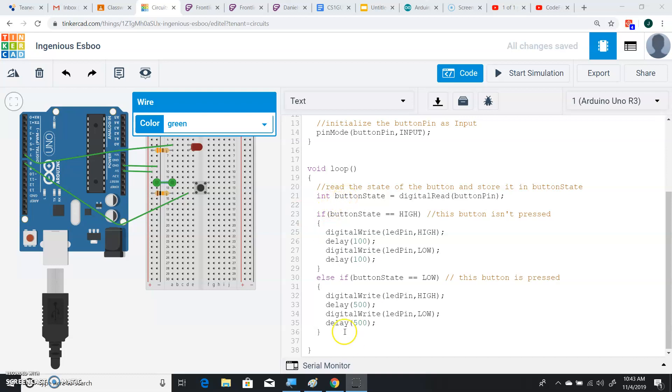So we got rid of some of the code and we added this. If button state is equal to high, that means it is not pressed. Remember when it's one, high is the same as one, that means it is not pressed.